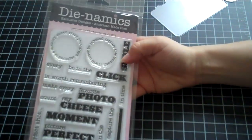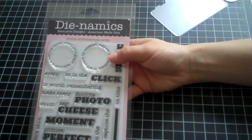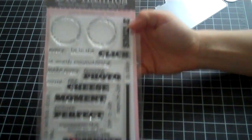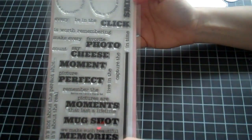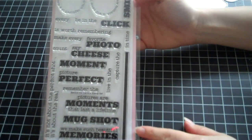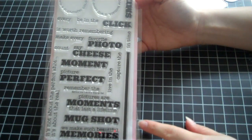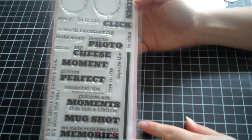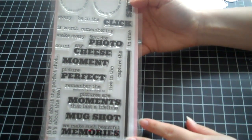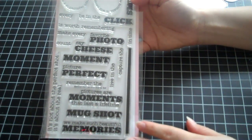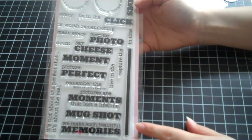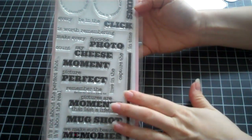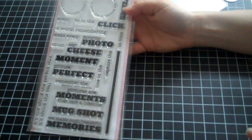They have these cute ones that go around the lens and then they have all these other ones like Favorite Photo, Say Cheese, Picture Perfect, Remember the Moment, Pictures are Moments that Last a Lifetime, Mugshot, all kinds of cute things. So I was like, I have to get this because it's so versatile.